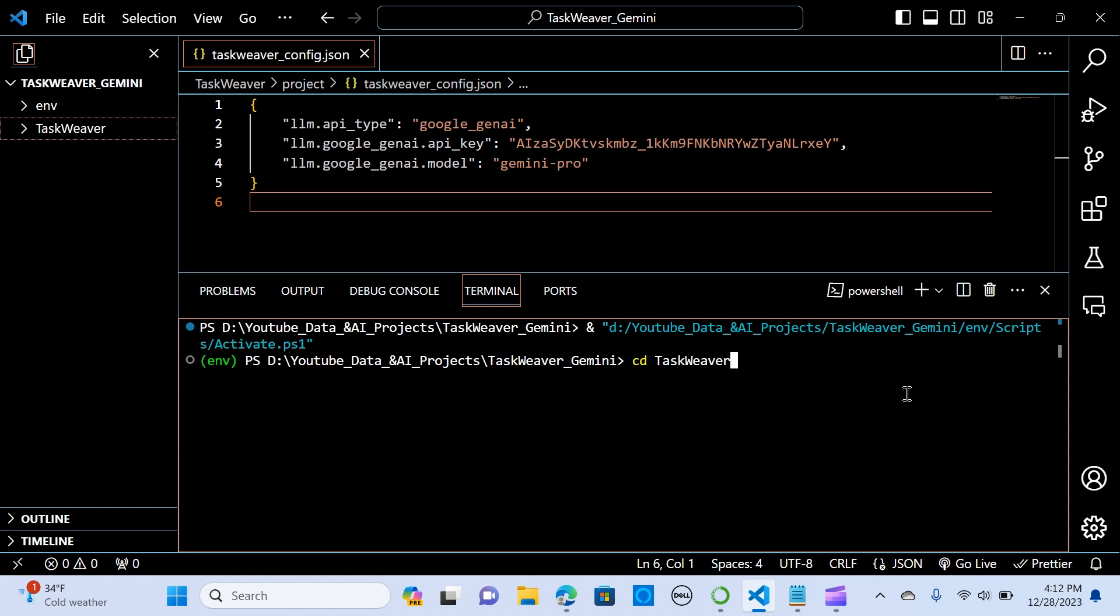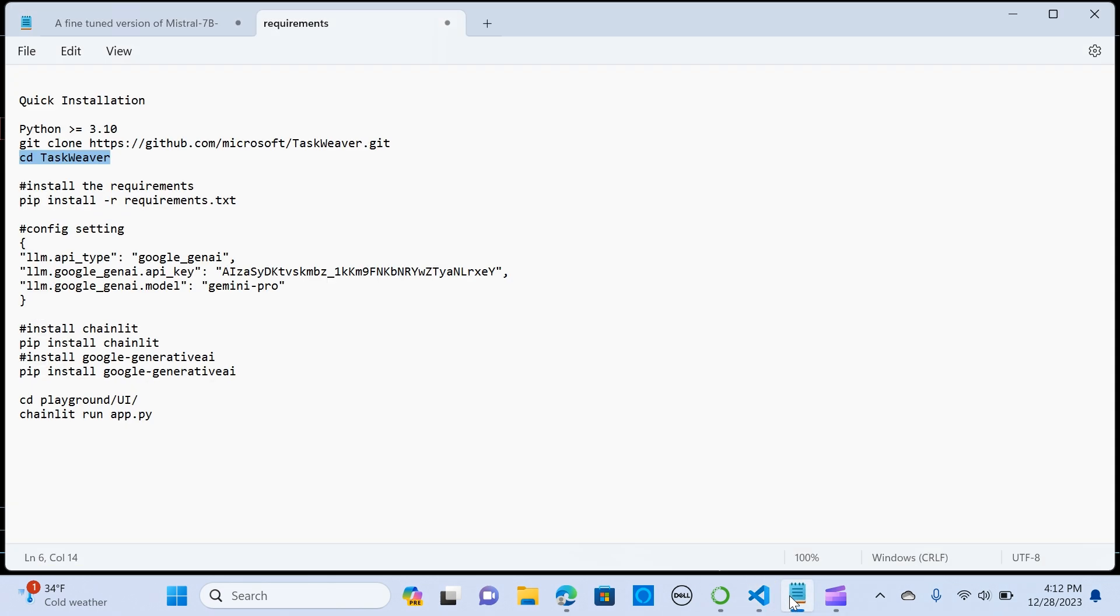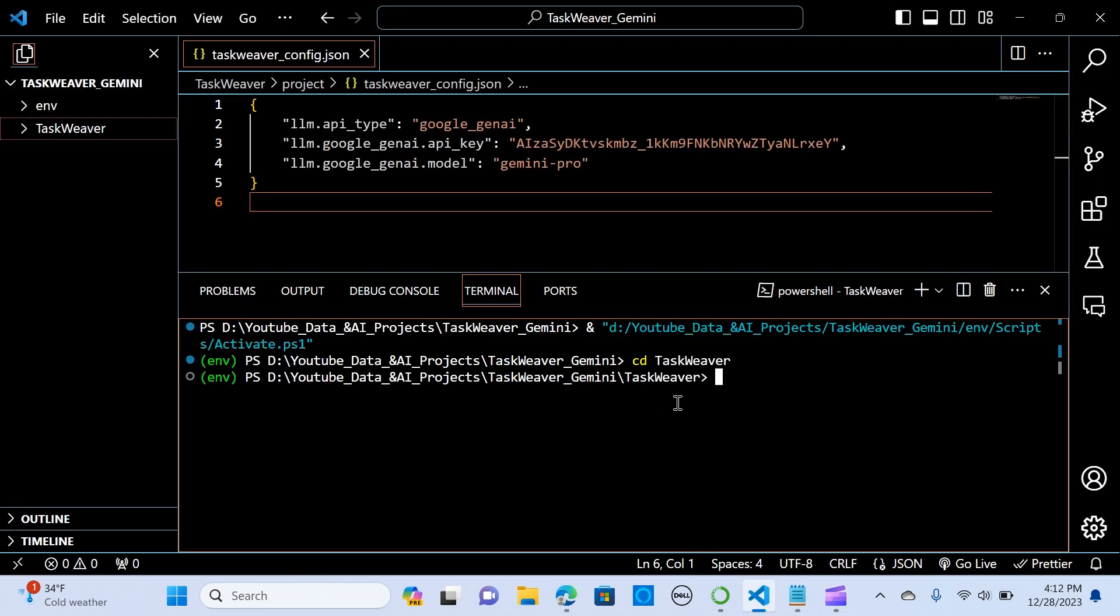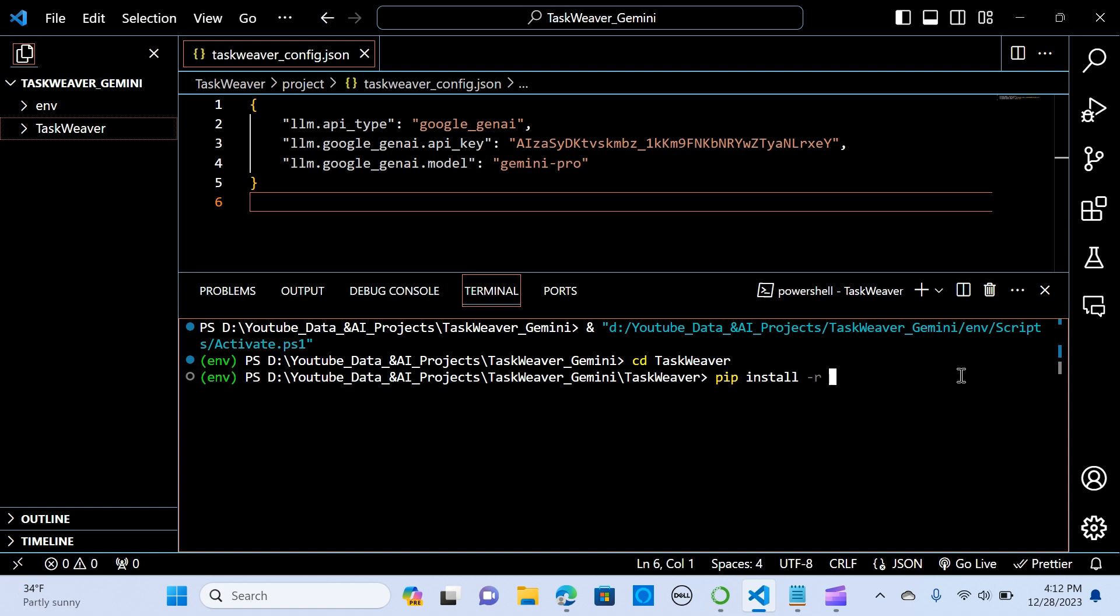You hit enter and TaskWeaver should show up. The next thing is we need to install dependencies, so we need to install the requirements. I already have that installed so when you hit enter it should install everything for you.